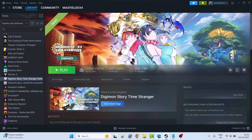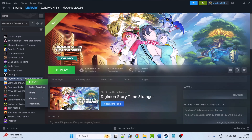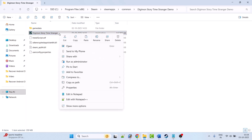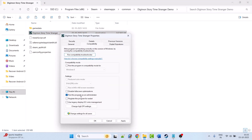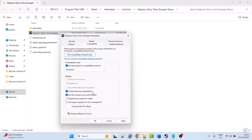Fix 7 is to run the game as administrator or in compatibility mode. Open Steam, go to Library, right-click on Digimon Story Time Stranger, select Manage, then Browse Local Files. Right-click the Digimon Story Time Stranger EXE, select Properties, go to the Compatibility tab, tick Run this program as an administrator, hit Apply and OK. If not solved, try Run this program in compatibility mode for Windows 8, then Windows 7. Also try enabling Disable Full Screen Optimization. If still not working, untick all three options and follow other fixes.